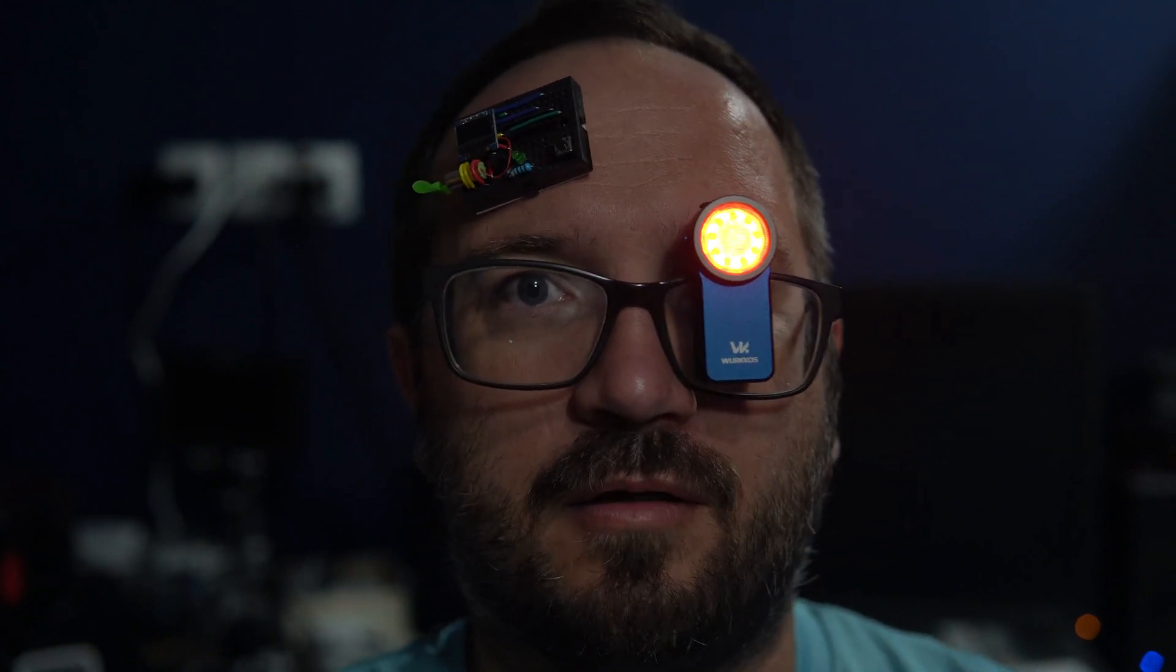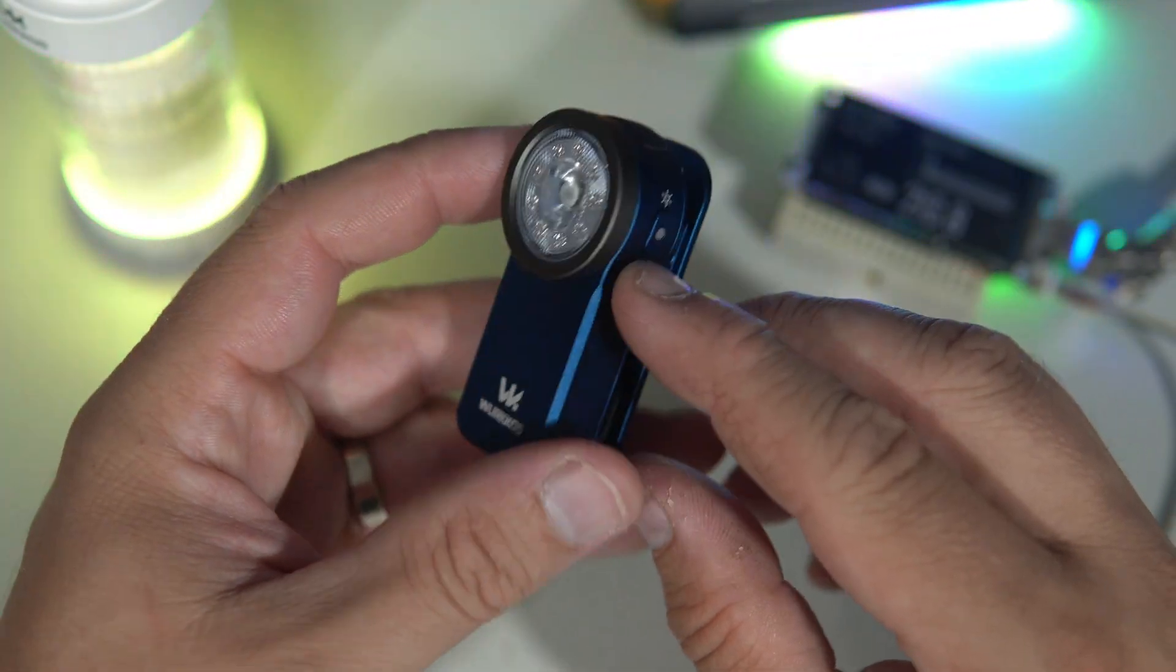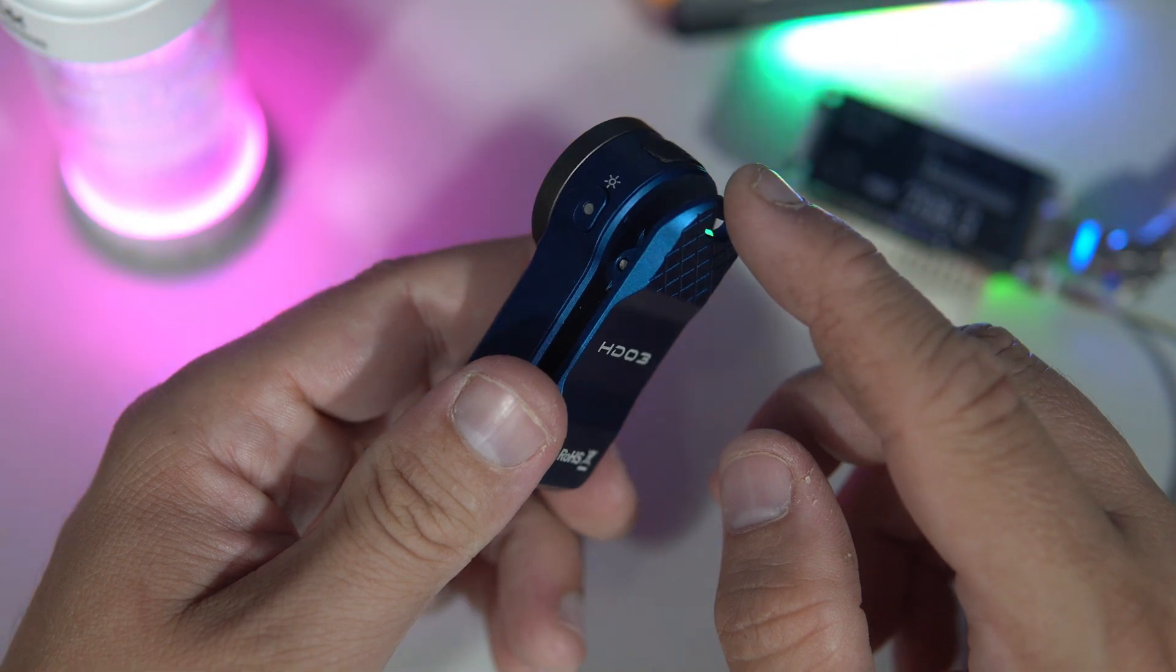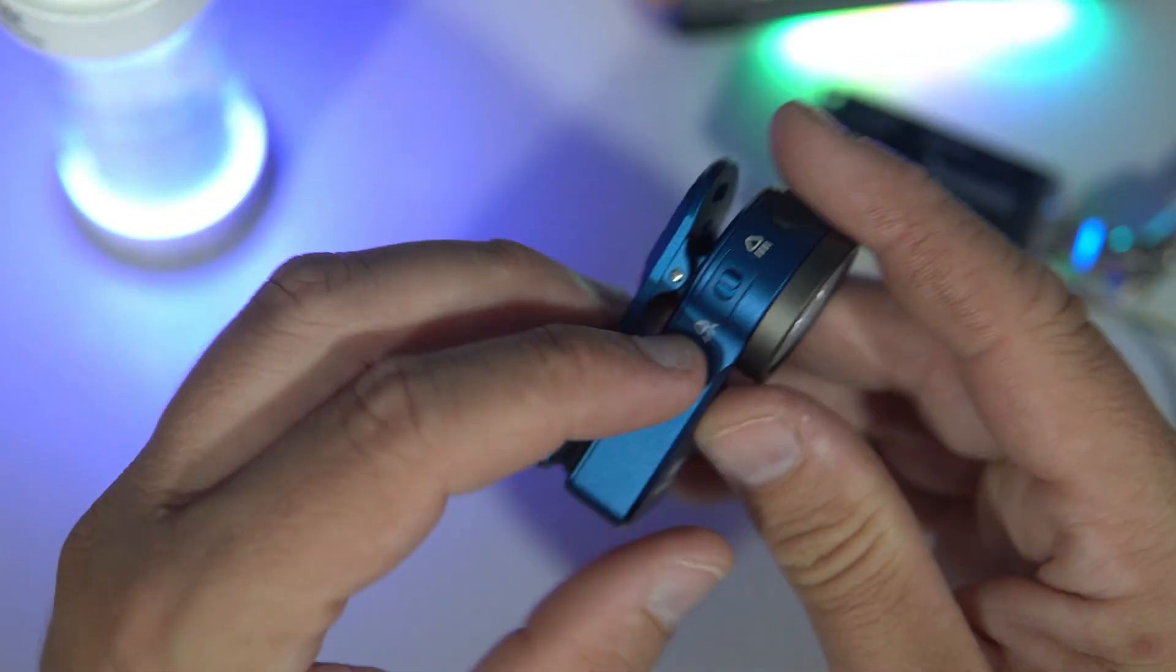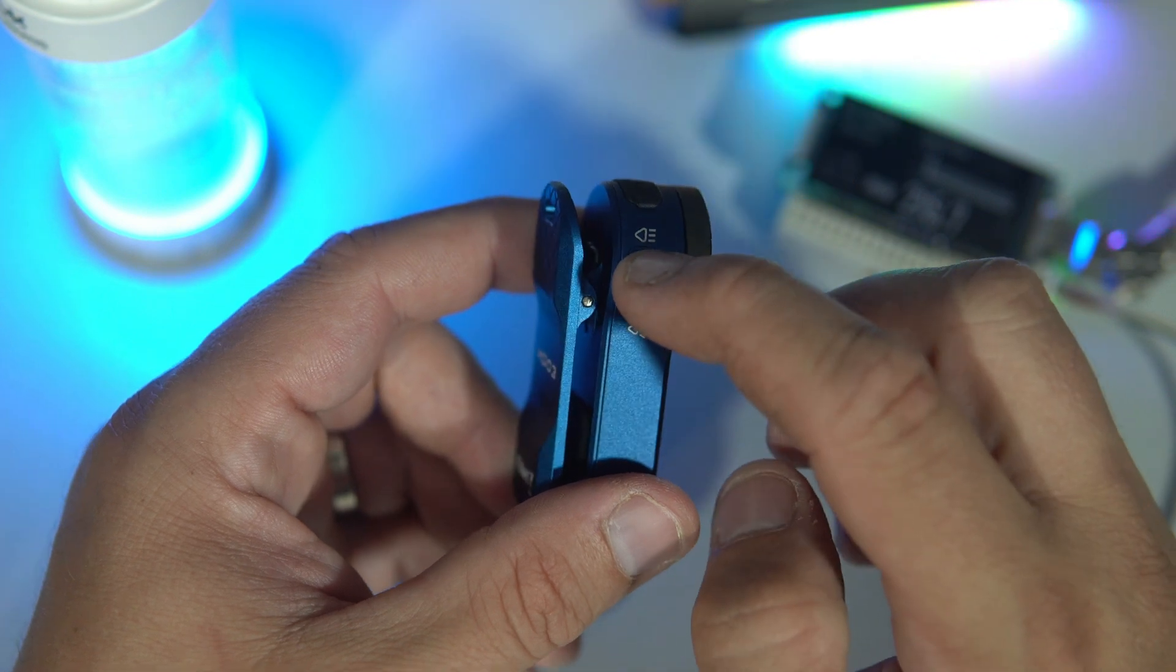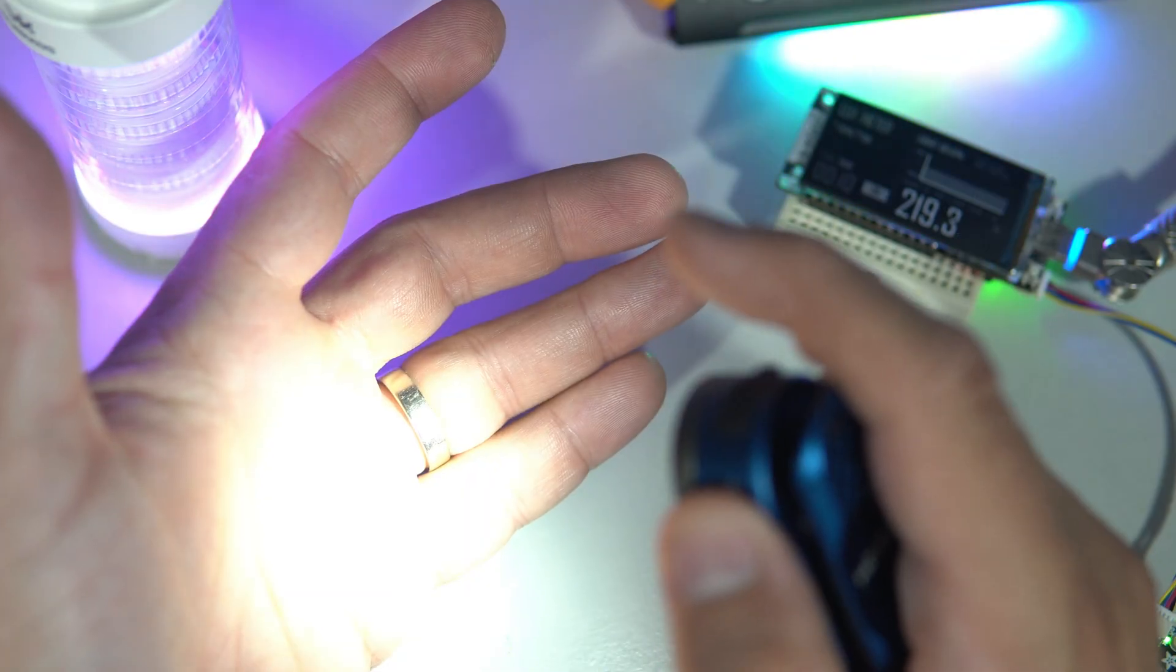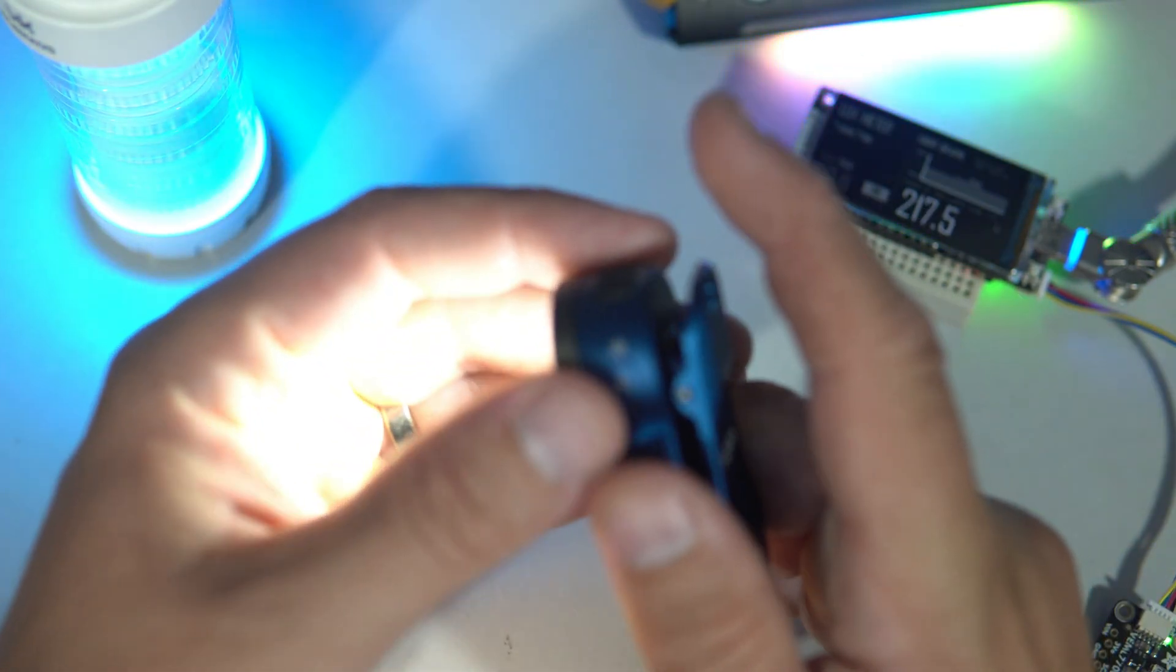We are Borg. You will be assimilated. This rechargeable tiny light can output 680 lumens. We can change between floodlight and spotlight. It has 4 modes, plus moonlight mode, strobe,